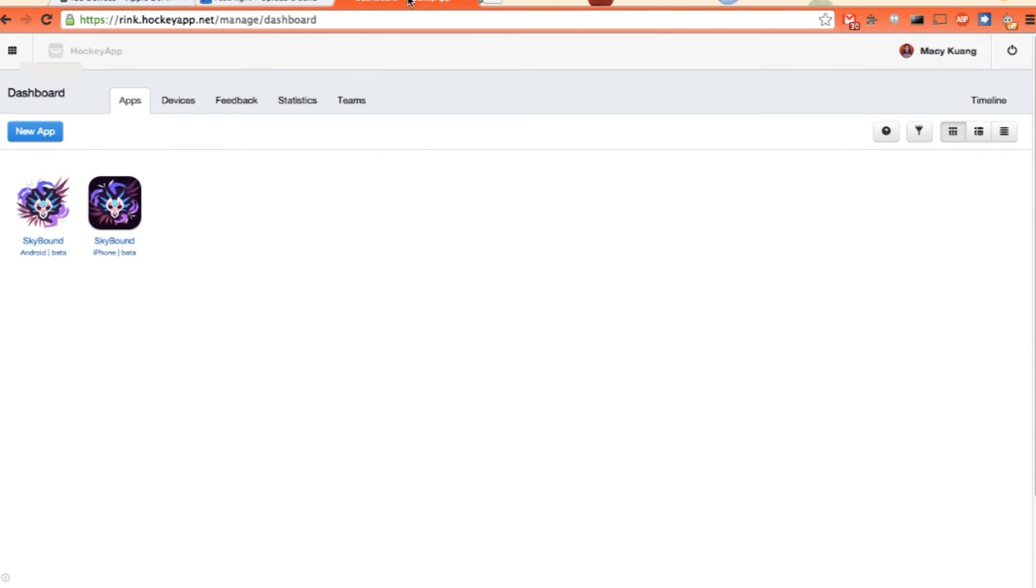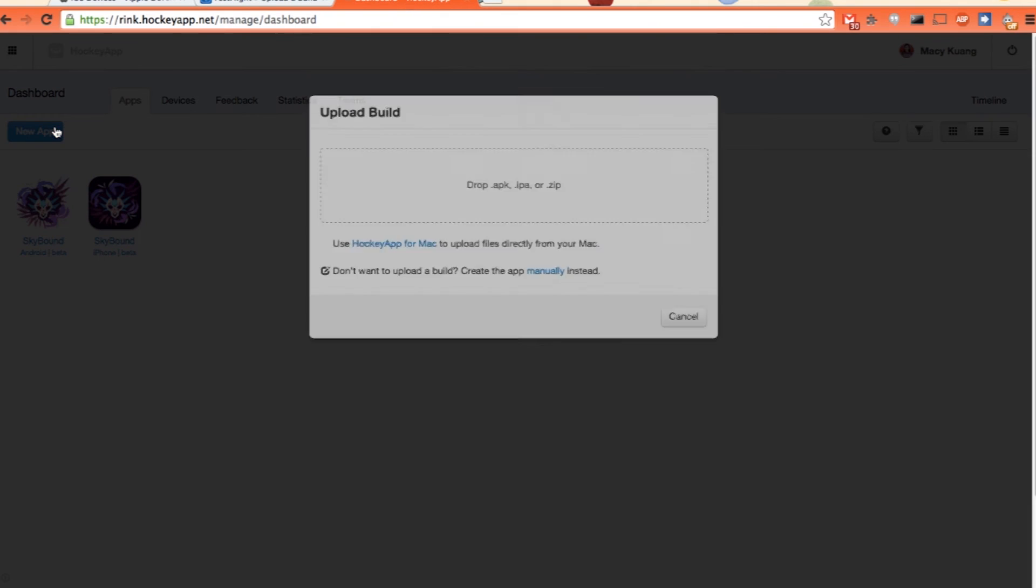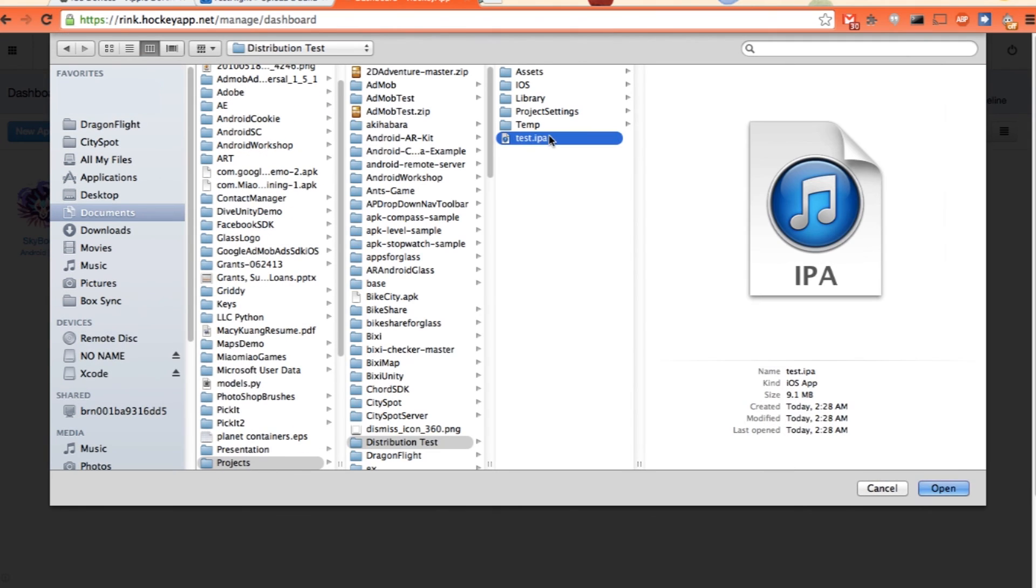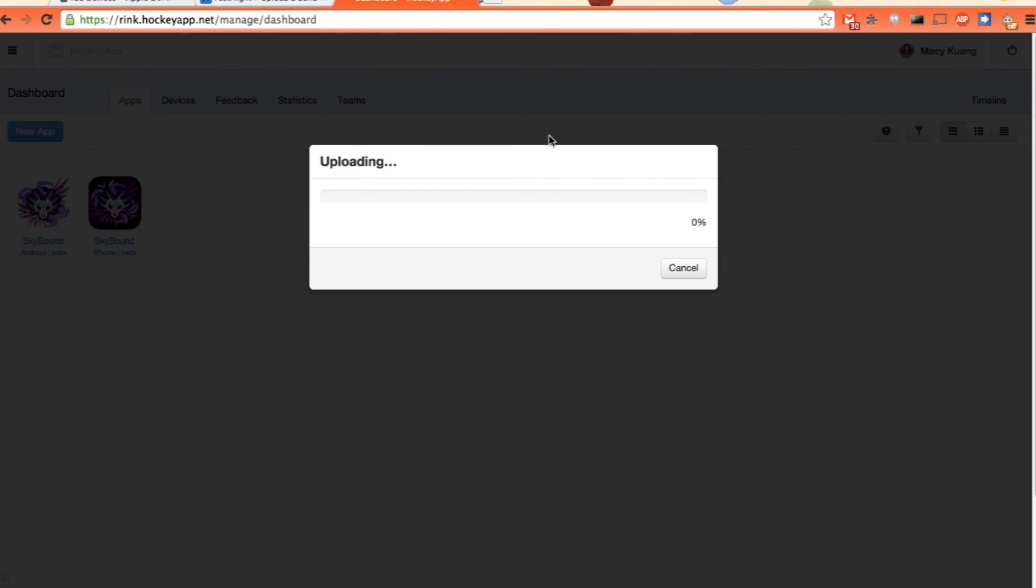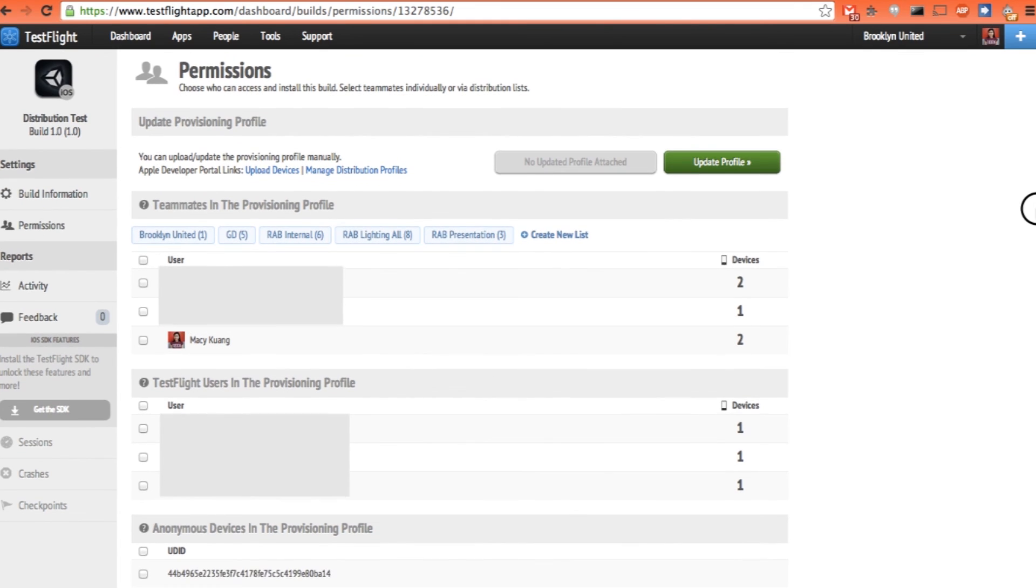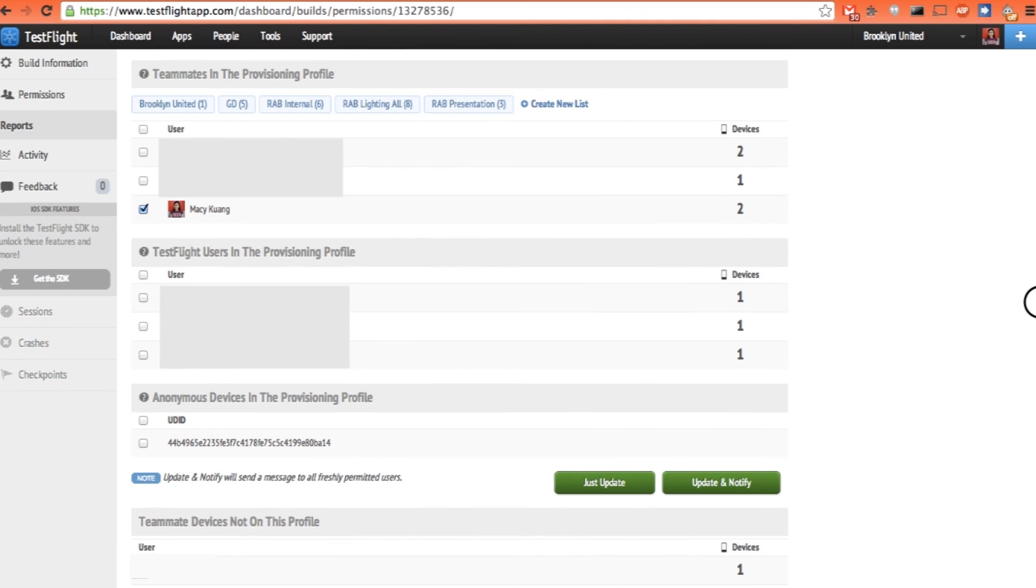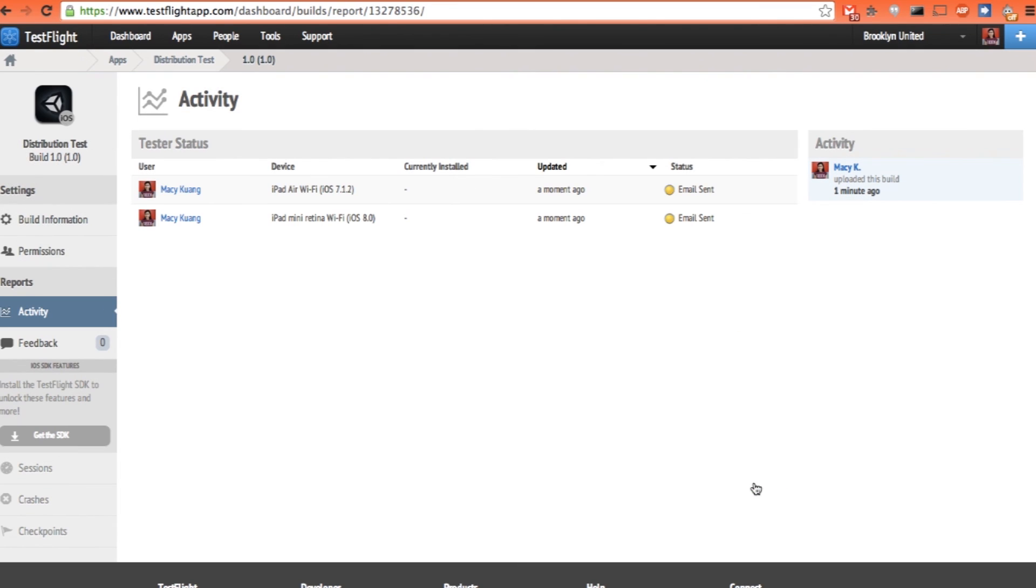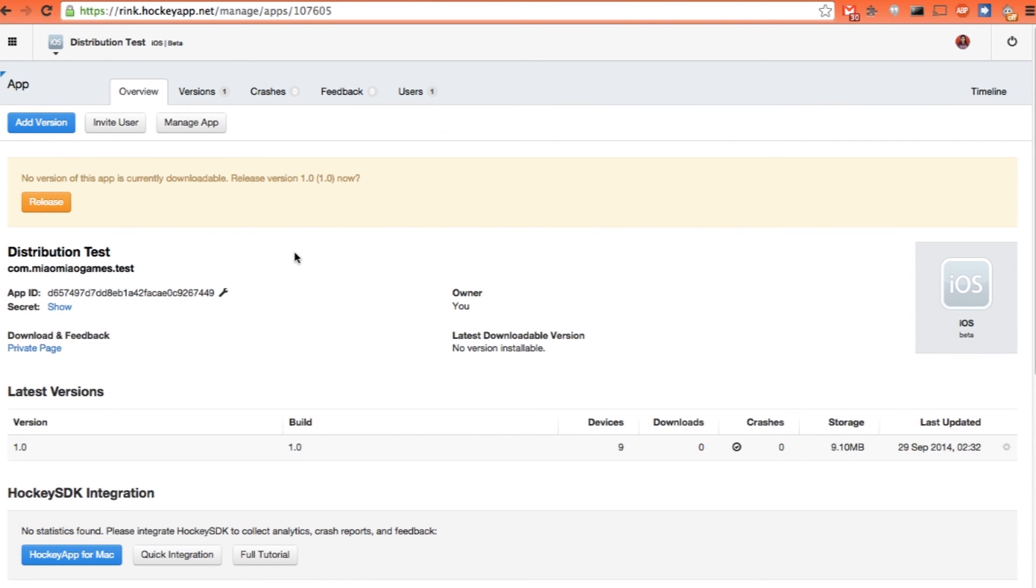While it is uploading, let's go to HockeyApp. It's pretty much the same process. Click new app. Just upload. Same process. Speed, it's all based on your app size and your internet speed. My app just finished uploading. You can select everyone on the provisioning profile, or you can just select the person you want to be notified or being updated. And then just click update and notify. The person who are on the list will be able to receive an email and a link to download the app.